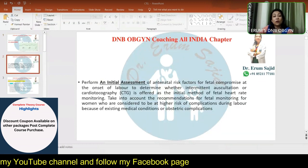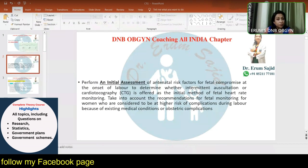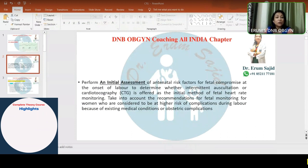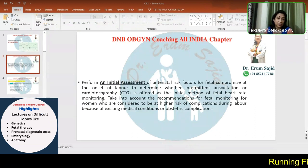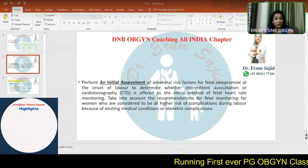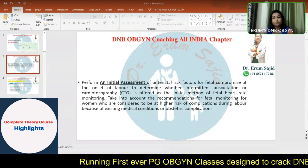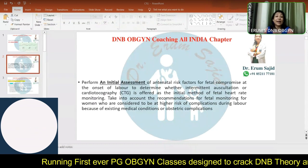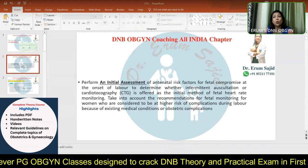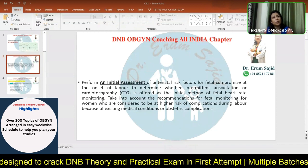First of all, a very important initial assessment in the labor room is to understand whether a patient needs continuous CTG monitoring or just intermittent auscultation. If she's a young primigravida with no high-risk factors, she can be put on intermittent auscultation during the first and second stage of labor. But if she's a high-risk candidate — such as an IVF-conceived pregnancy, elderly primigravida, or a patient with preeclampsia or severe preeclampsia — continuous monitoring is warranted.